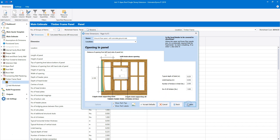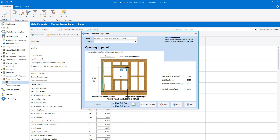On the next page, we can estimate the openings in the panel. Enter the width of the opening, which is used to estimate the length of the timber at the top. Enter the height of the opening. Then check the height to the top of the opening from the bottom of the panel — this dimension is used to estimate the cripple studs supporting the lintel and also to calculate the length of the cripple studs supporting the sill. Type in the distance to the opening from the left hand side of the panel, which is used to calculate the number of studs required before the opening.